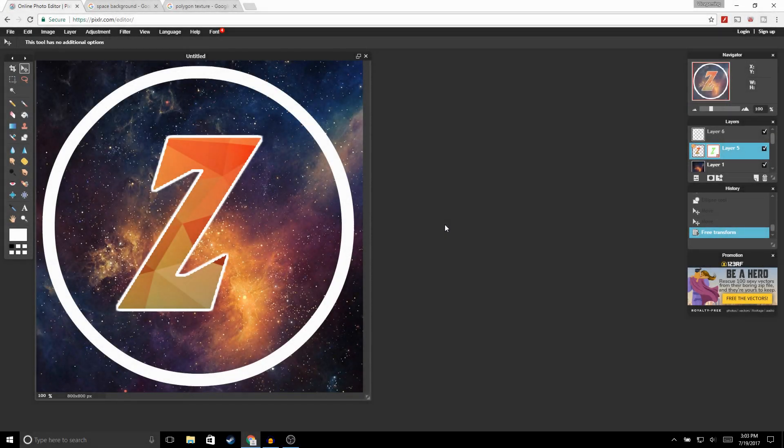What is up guys, welcome back to another video on the channel. In this video I'm going to be showing you guys how to make a YouTube logo for free using Pixlr editor. If you guys do find this video helpful make sure to drop a like, and with that being said let's get right into the video.